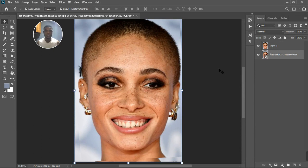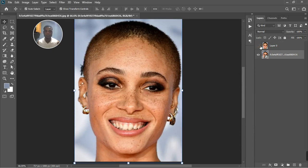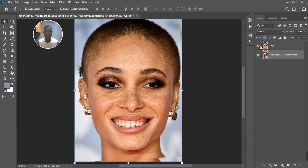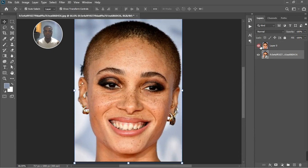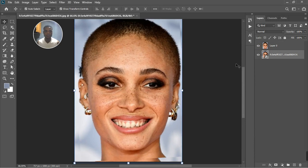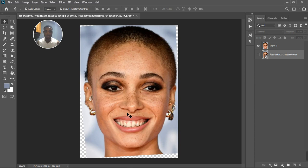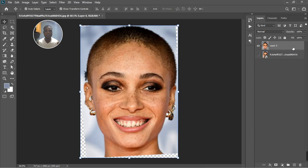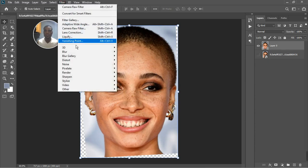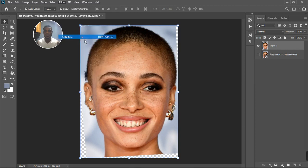I quickly dragged in another one so you can see the difference — before and then after. I'm going to turn this one off and go ahead with using the liquify tool. So select the image layer and go to Filter, then Liquify.